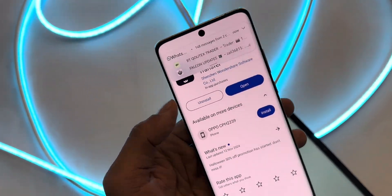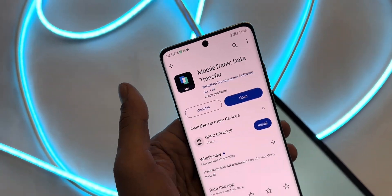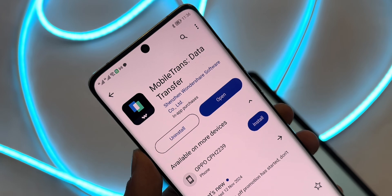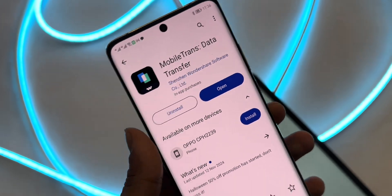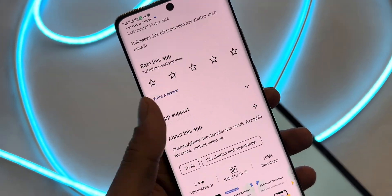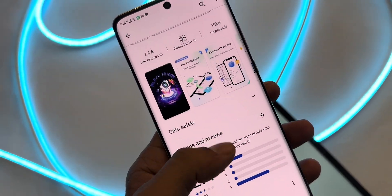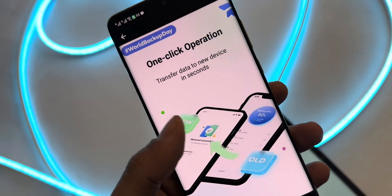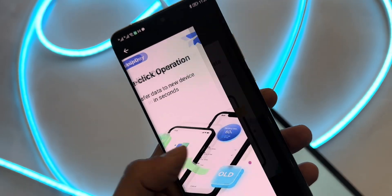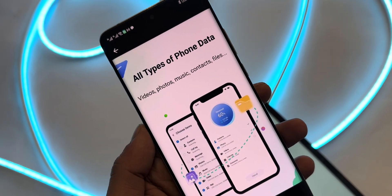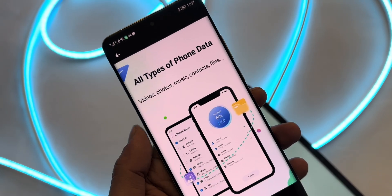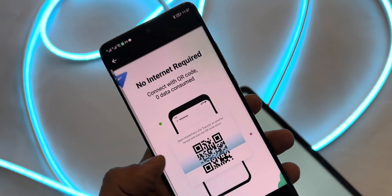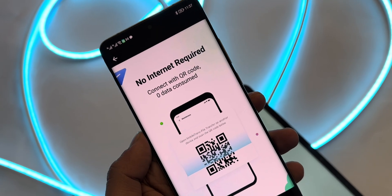So what is Wondershare MobileTrans? MobileTrans is like the Swiss army knife of data transfer apps. Whether you're switching phones or just need to transfer specific files, this app's got you covered. And it's all wireless — no cables, no computers, just seamless transfers.